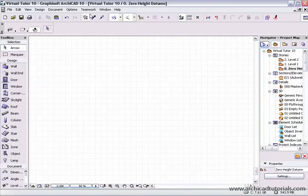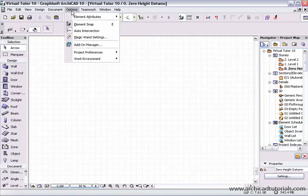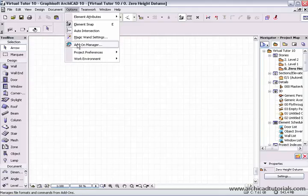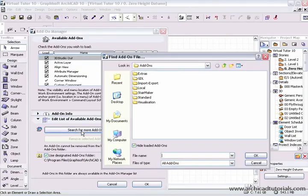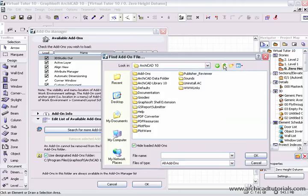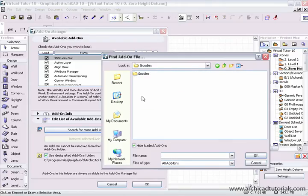Once we've unzipped them all, we go back to the options, add-on manager, then when we click for search for more add-ons, it automatically opens up to the add-ons folder, we go up one level, and to the goodies folder.